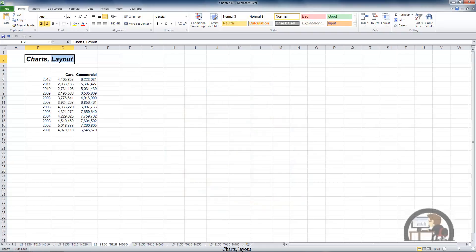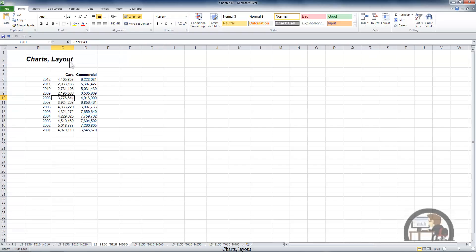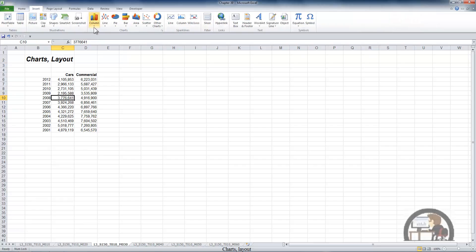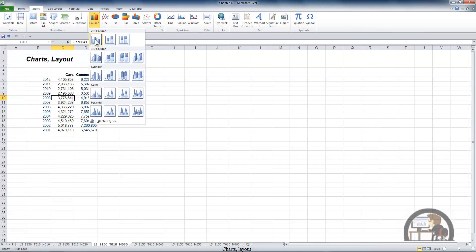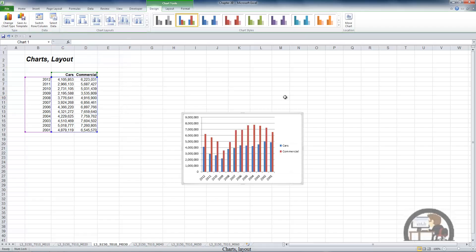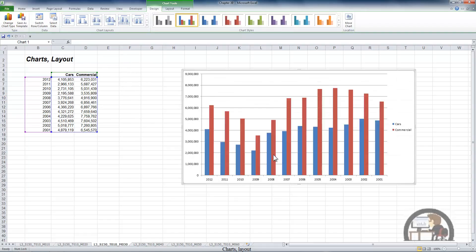We're going to talk about the layout tab. I've got some data which is the production of the number of cars and commercial vehicles by the United States automobile industry from the years 2001 to 2012. Obviously if we're going to talk about charts I need to make one, so I'm going to select the data, go to insert, and make a two dimensional column chart.